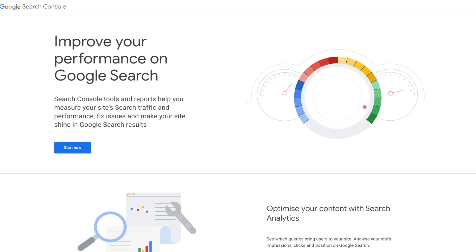By the end of this video you will not only know how to set up and use Google Search Console, but also understand how to unlock its full potential to boost your website SEO and get more eyes on your content. If that sounds interesting then stick around, press the like button, and let's jump right into it. The very first thing we're going to do is create a Google Search Console account.